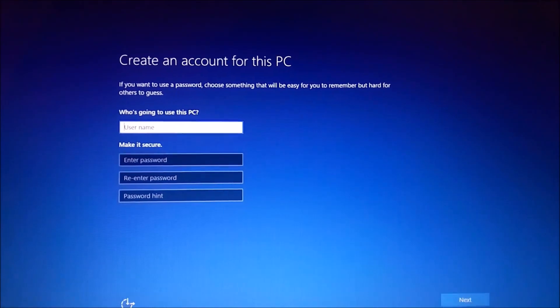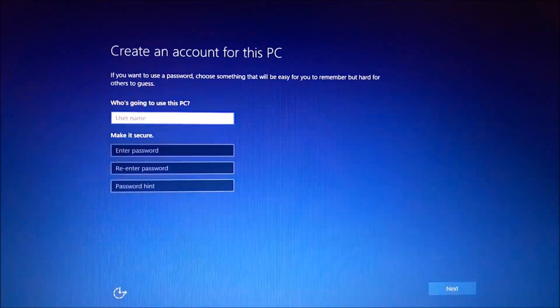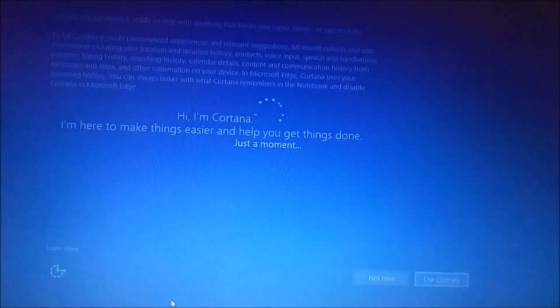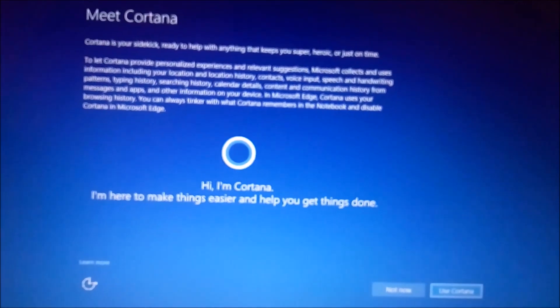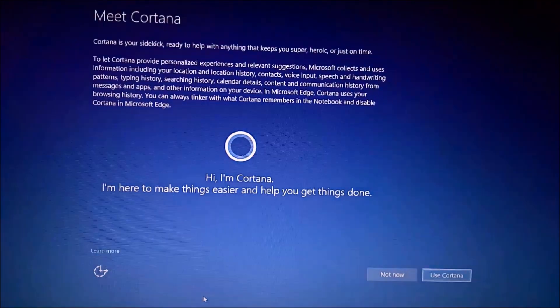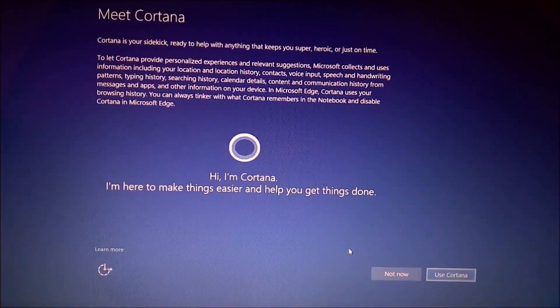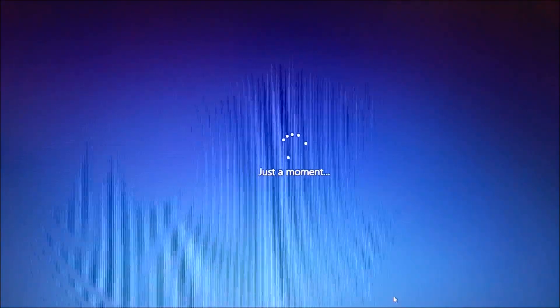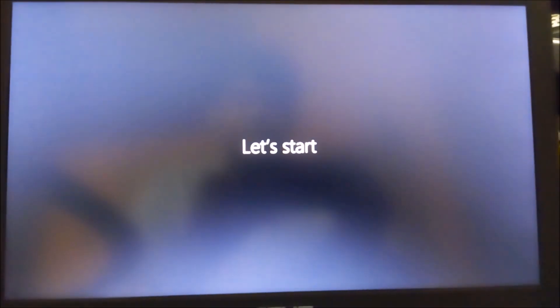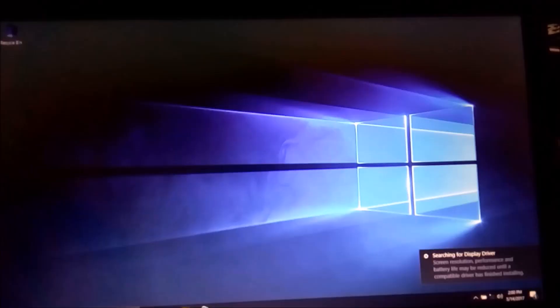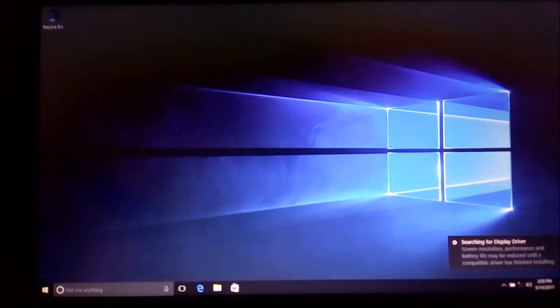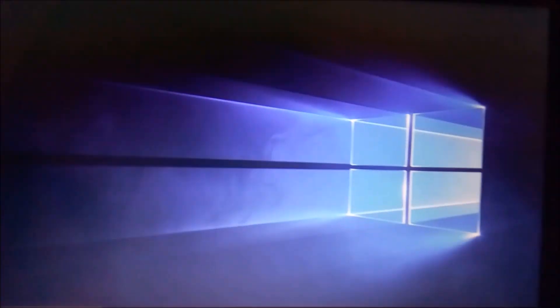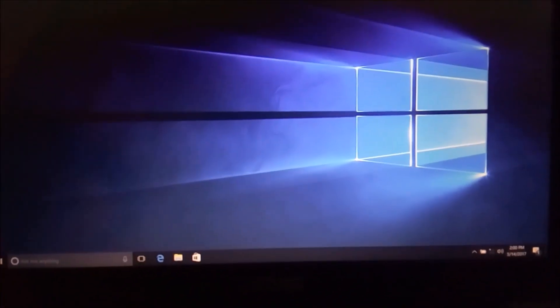After the process, it will ask for your name. Type your name. After typing your name, it will ask for the settings of Cortana. Just skip the settings. Windows is started. Windows 10 operating system.